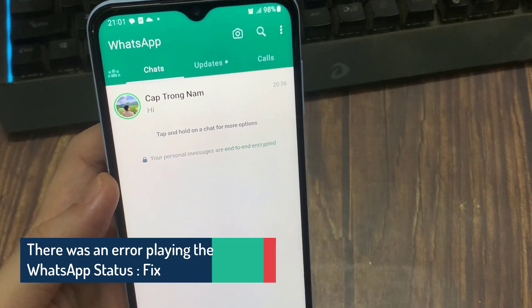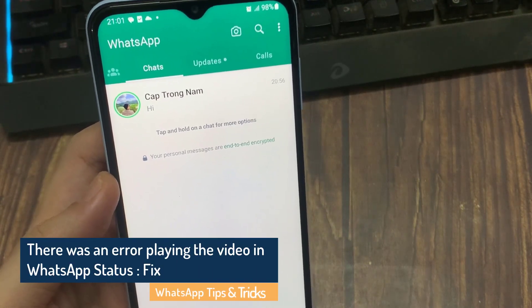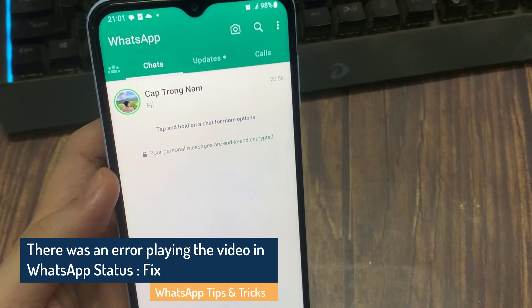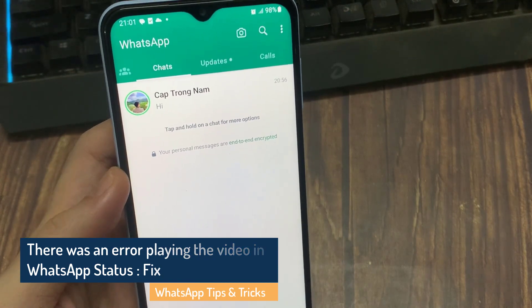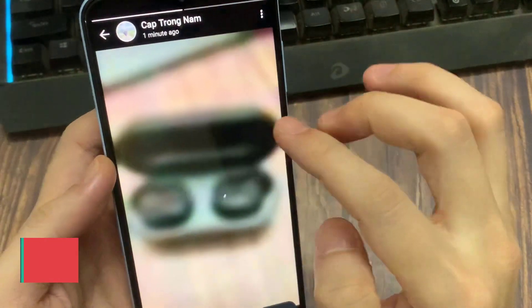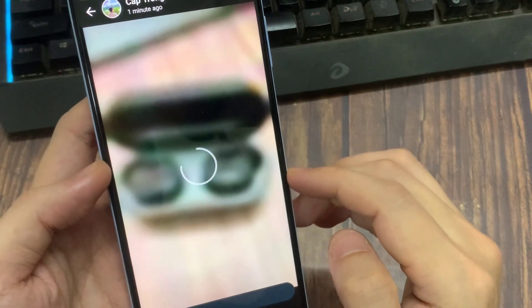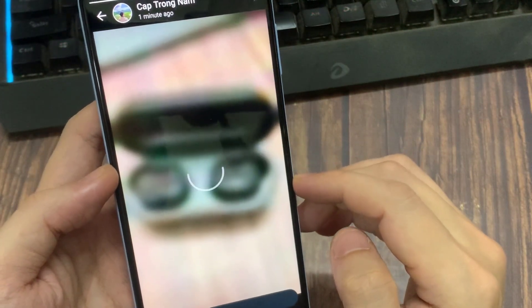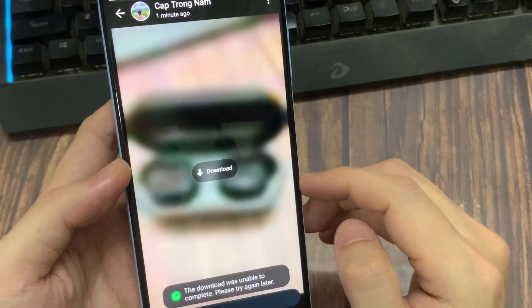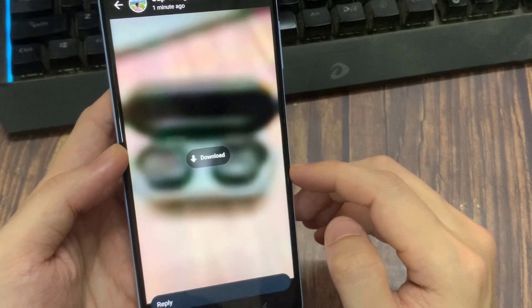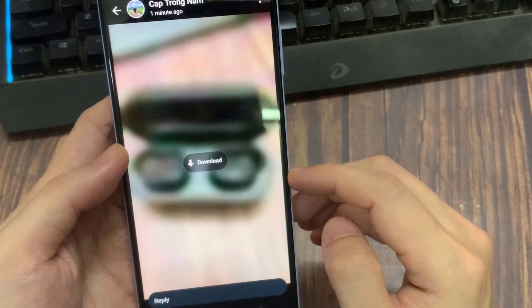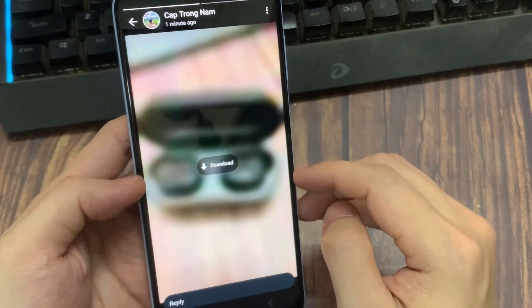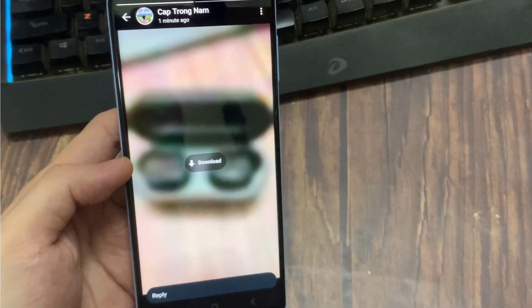While WhatsApp status has opened up the way for sharing photos and videos, it isn't bug-free. One of the most common bugs in WhatsApp status is with videos that are shared there. Some WhatsApp users have reported this error: 'There was an error playing the video.' Follow these solutions to view those shared videos before they disappear.